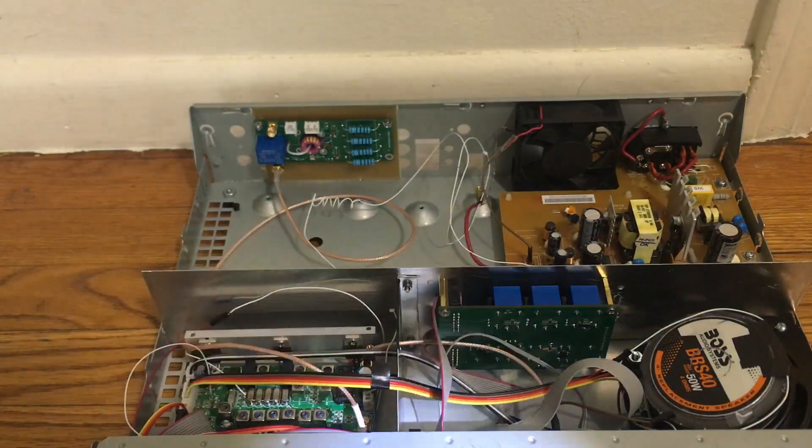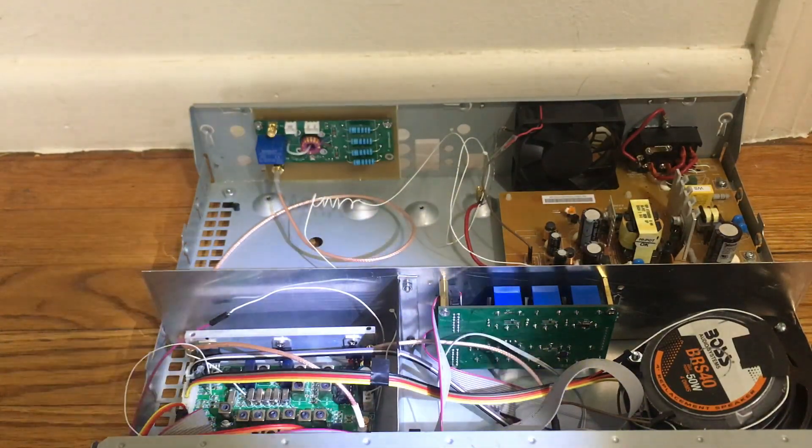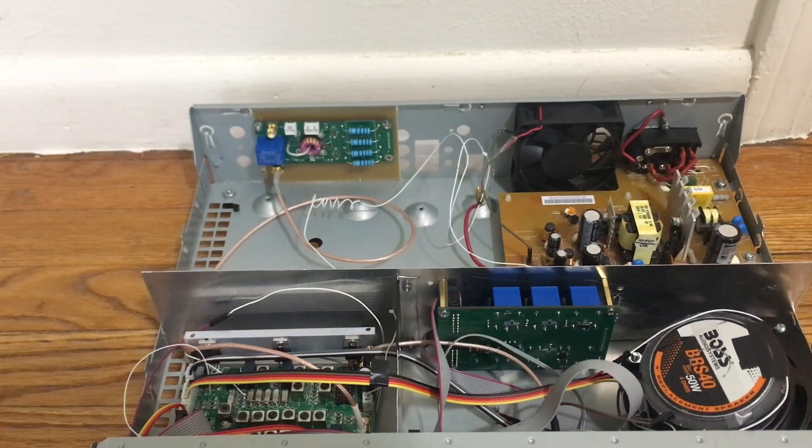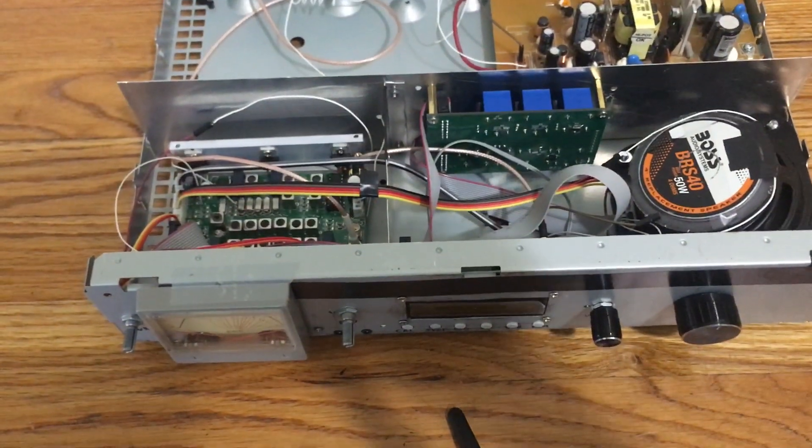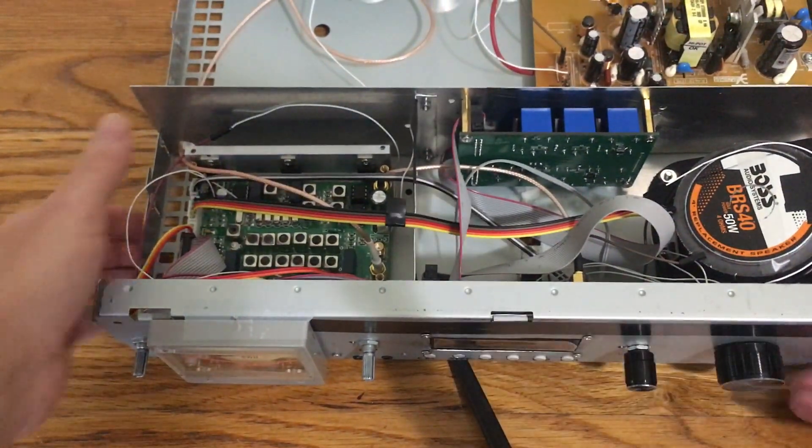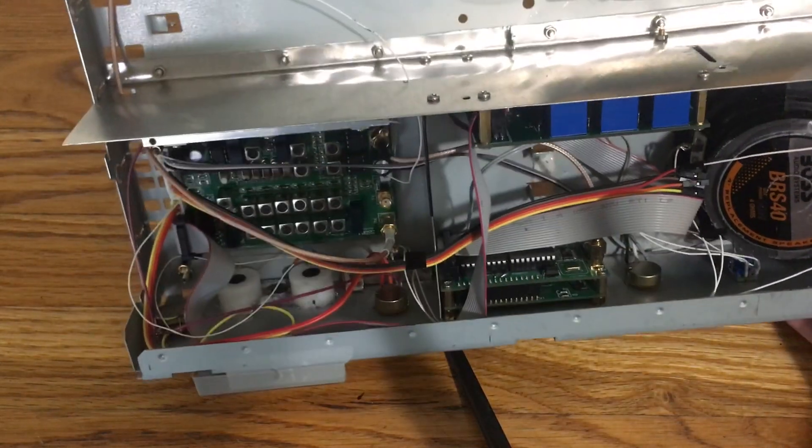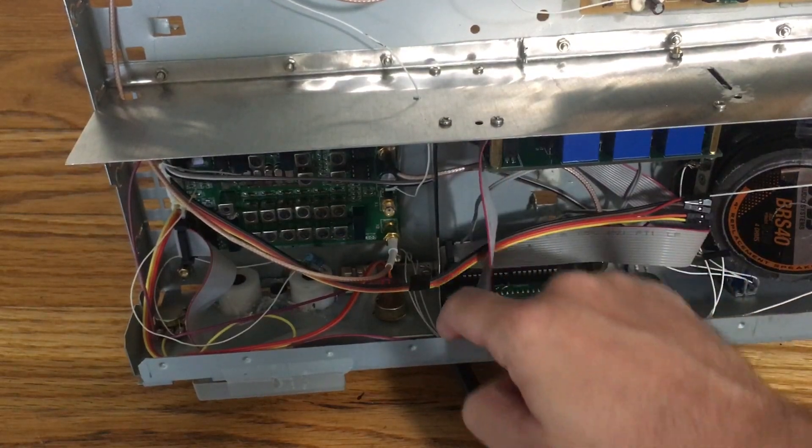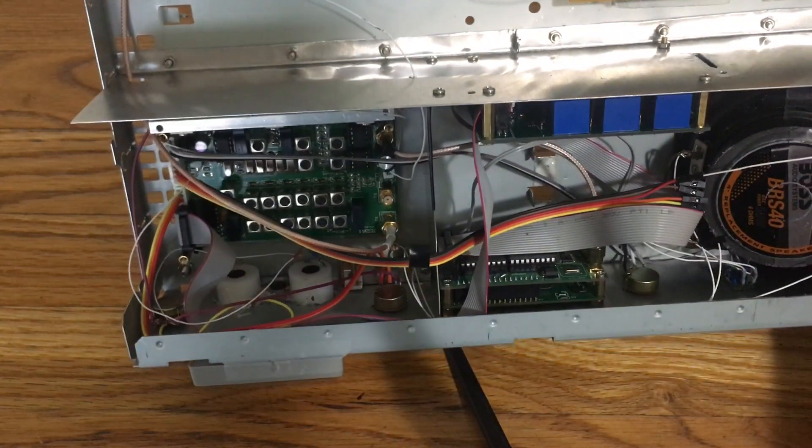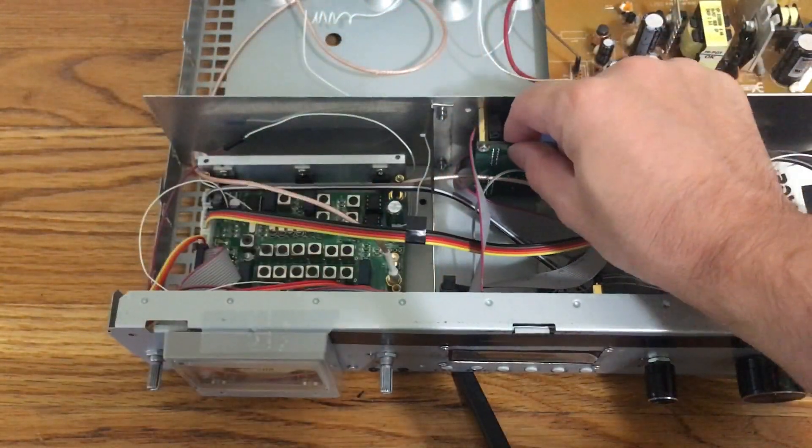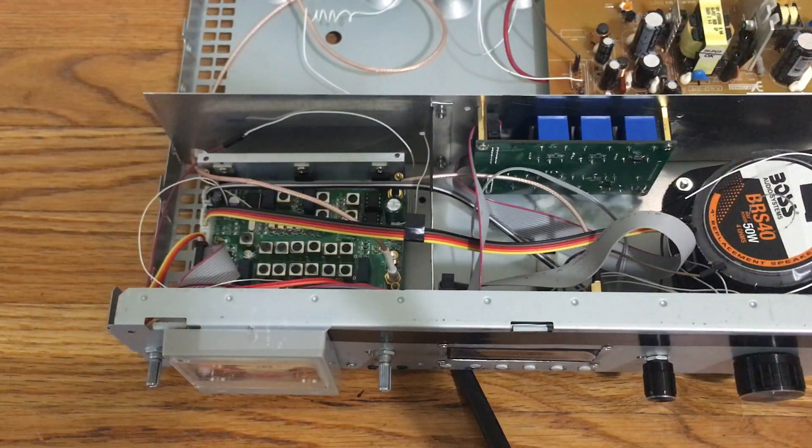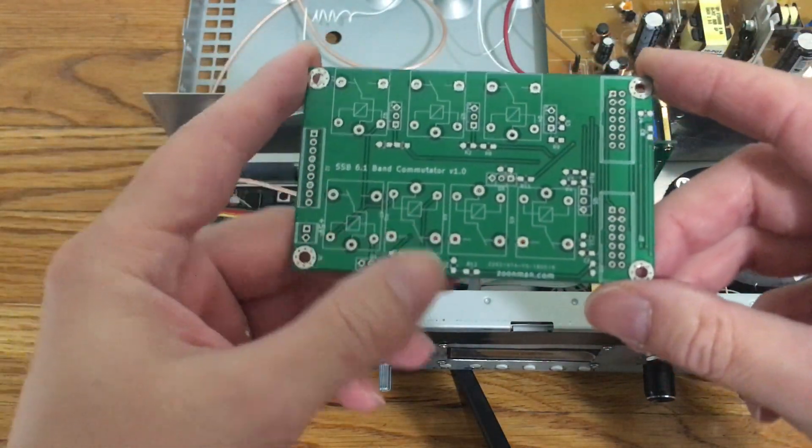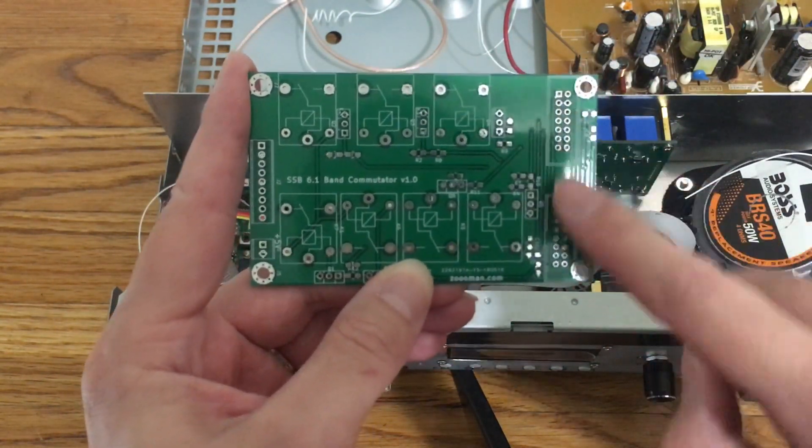You can see there are two ribbon cables going through. One of those ribbon cables is going to the synthesizer, and the second one is going from it to the main board. Those two ribbon cables go right through this board, which is very simple and has two connectors for ribbon cables right here.